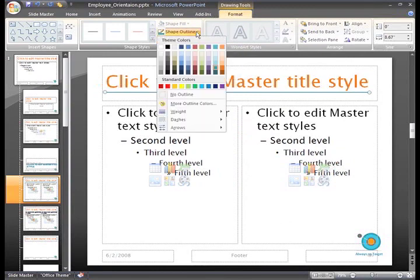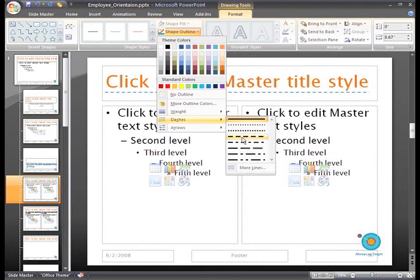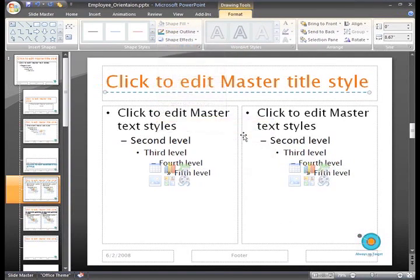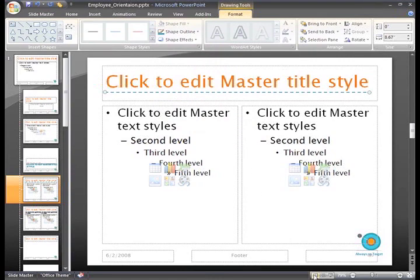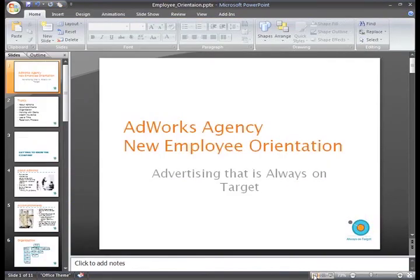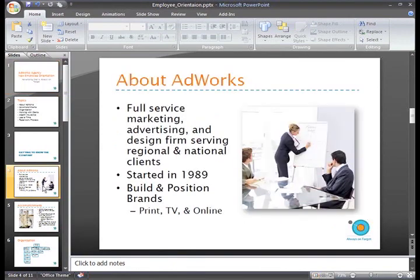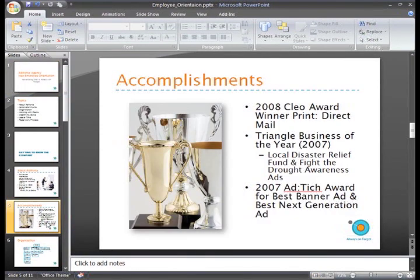You can even make it a dashed line. We'll select Normal View and now we can see the new accent line on the slides. I think I'll add a few more lines under these other titles.